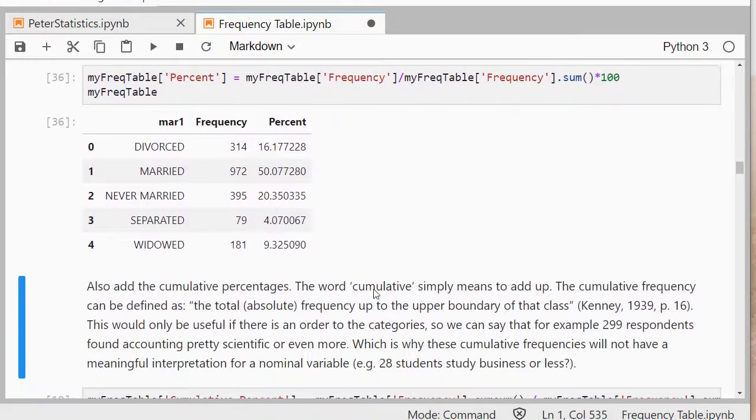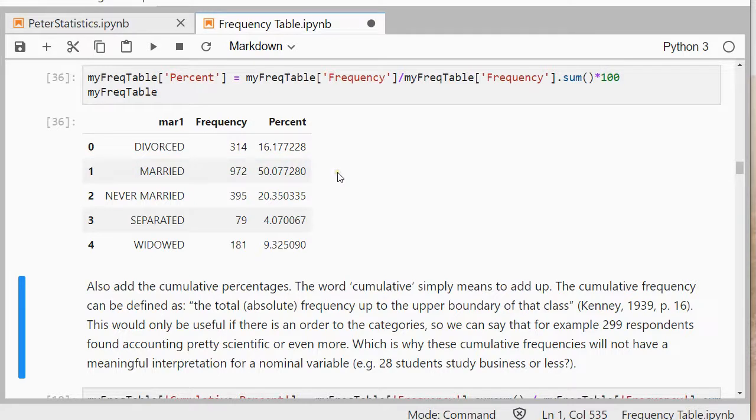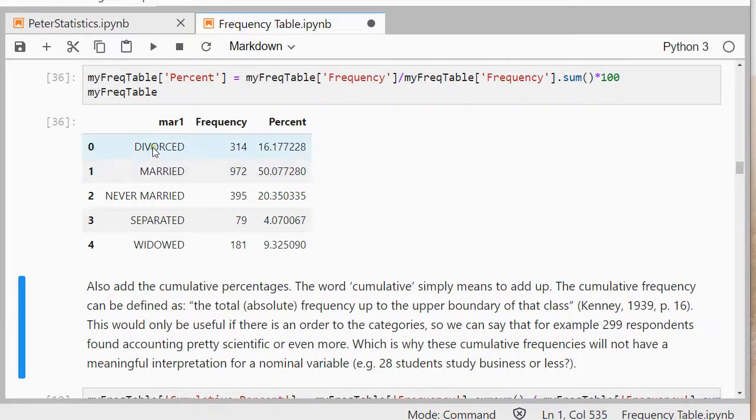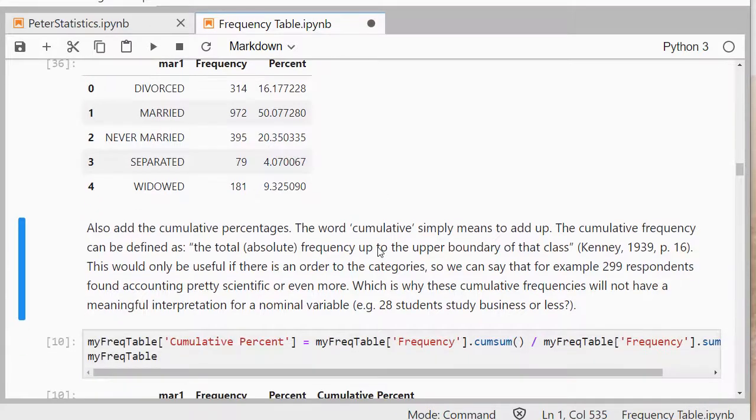We can also add cumulative percentages. In this case it wouldn't actually make much sense because cumulative means to add up and then we can say something like 66% is married or less. That doesn't make much sense, but if there's a logical order in the categories it would. And for example SPSS will always show cumulative percentages.